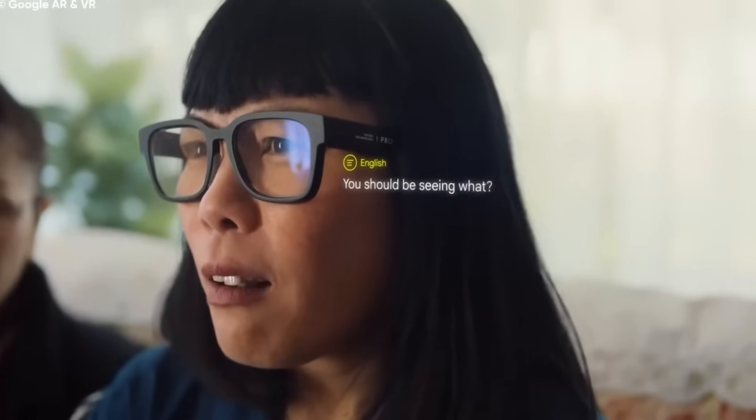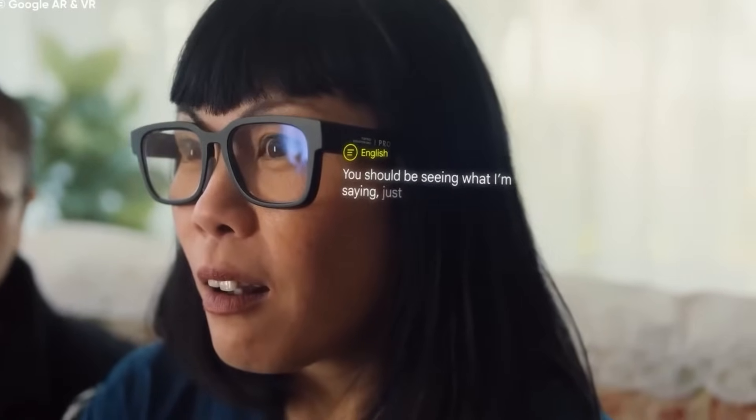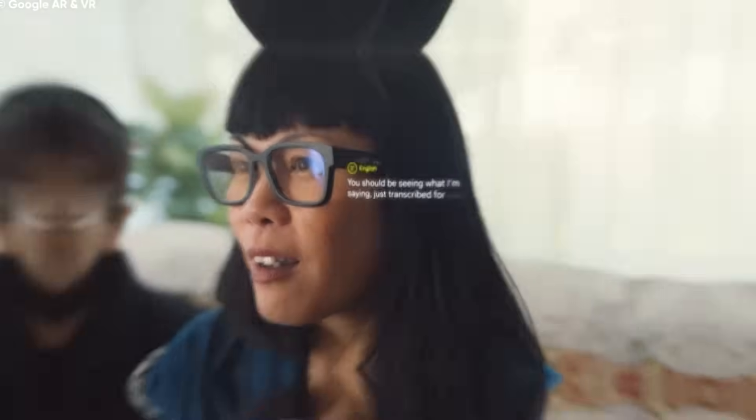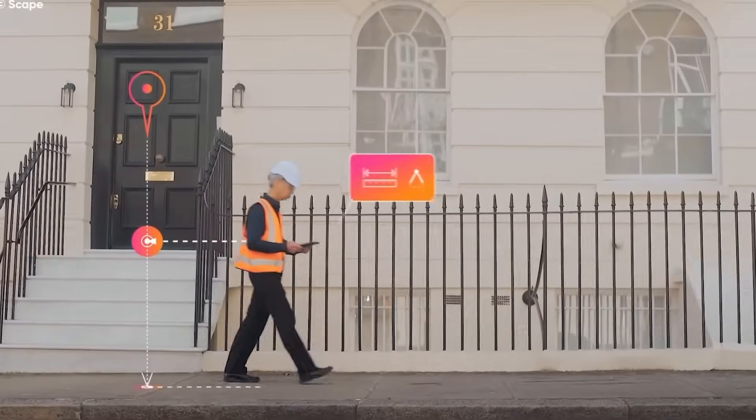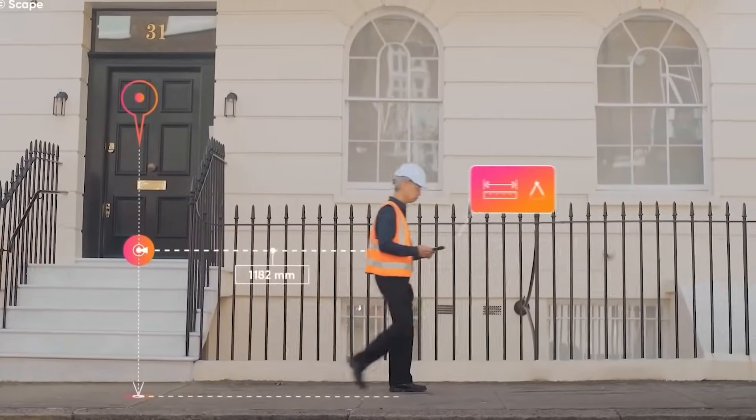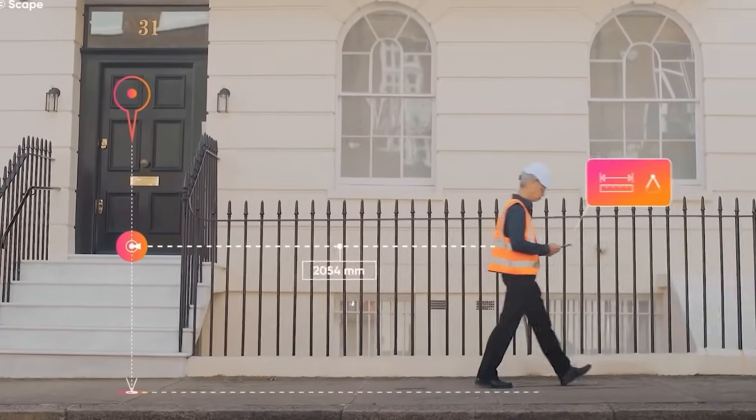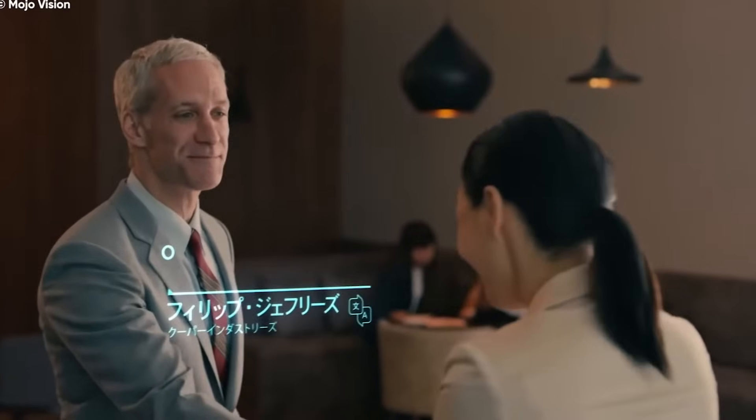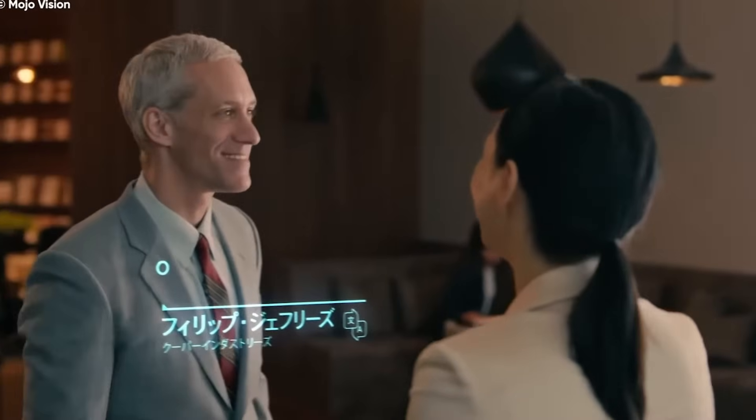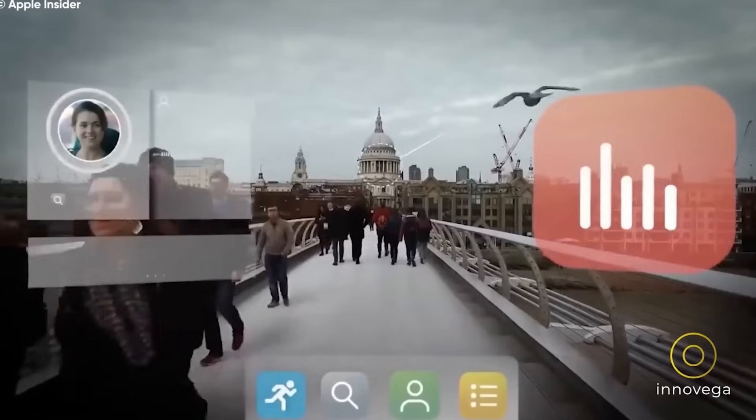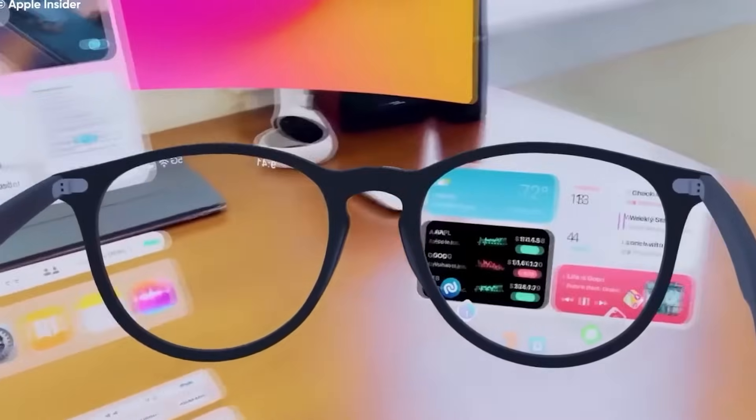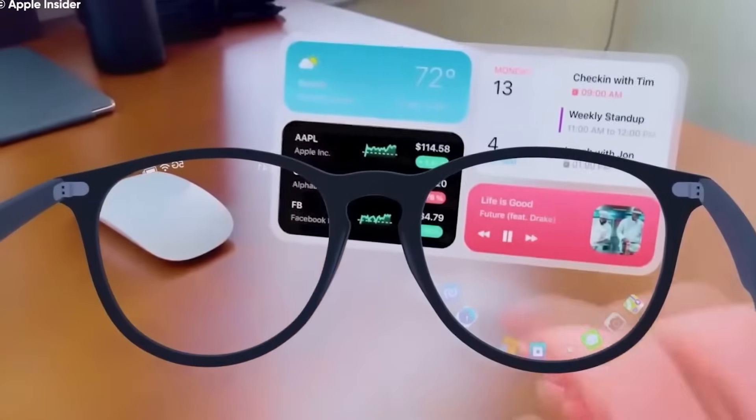But AR's growing adoption raises concerns about privacy and data security. With these devices constantly collecting information about our surroundings, how do we ensure that this data isn't misused?